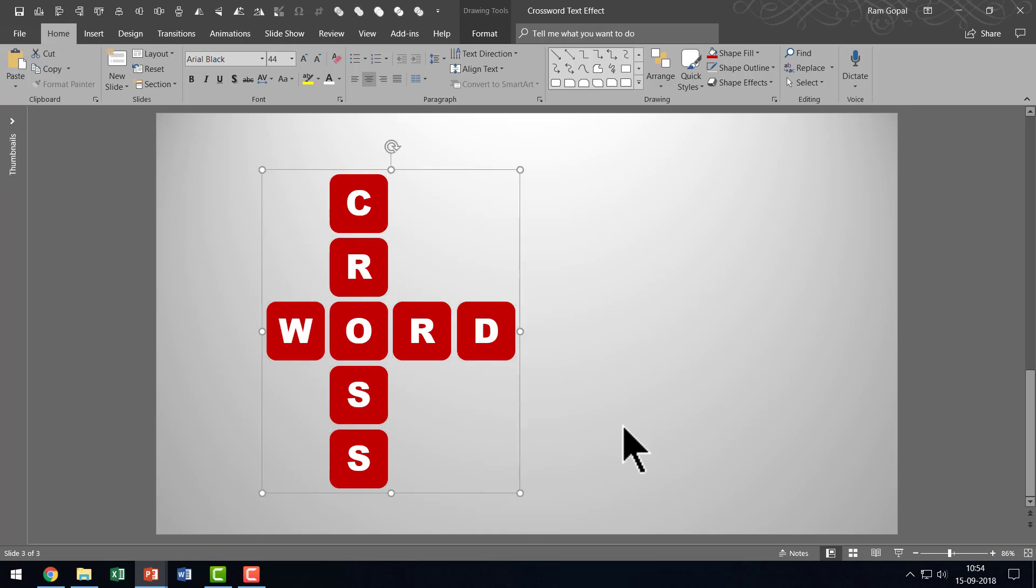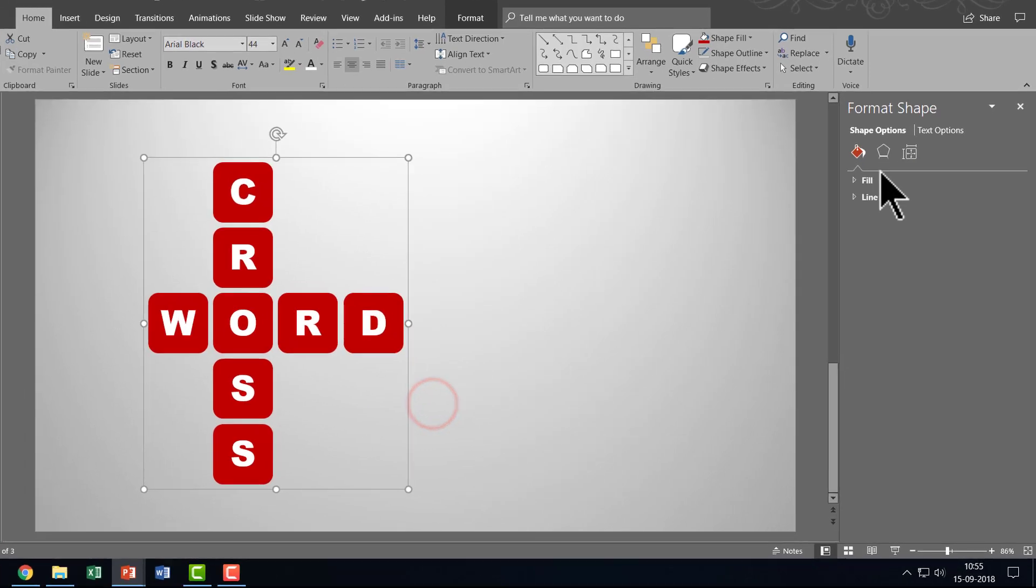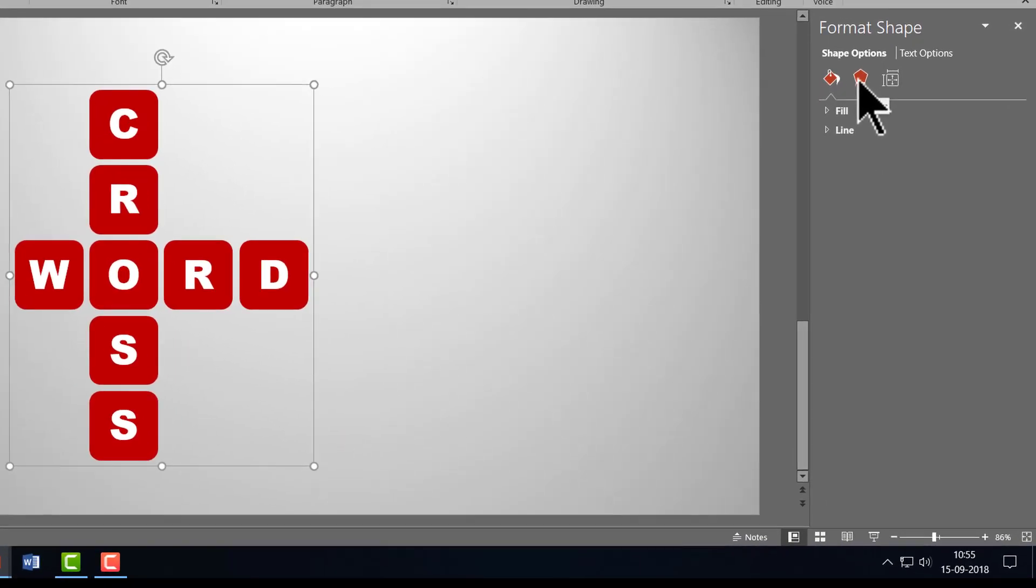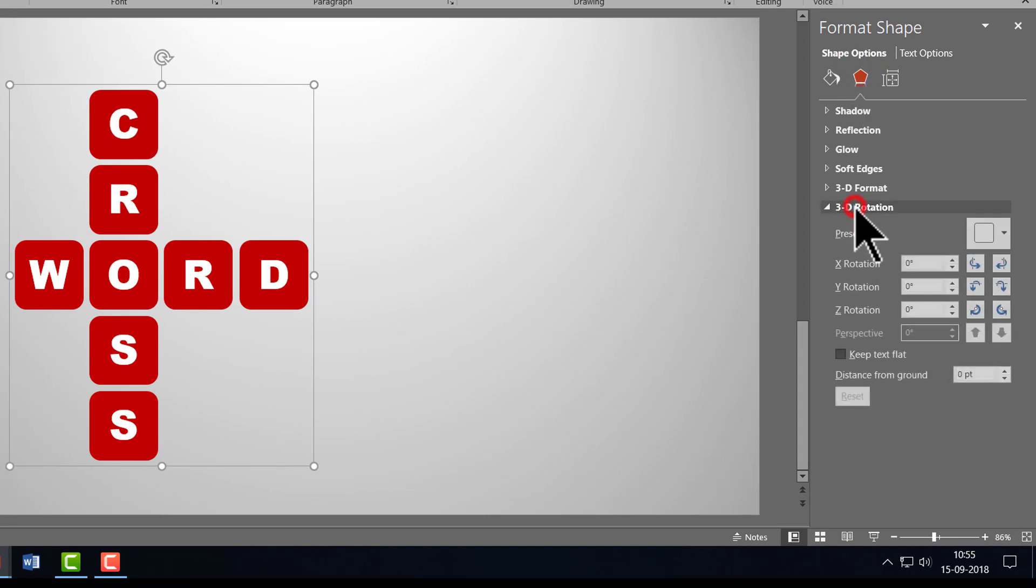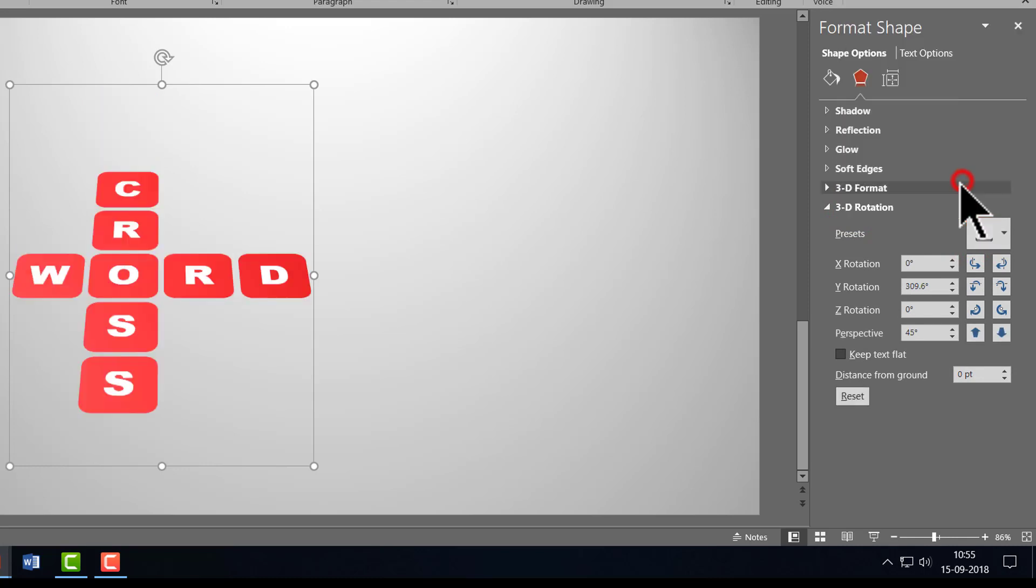Ctrl G is the shortcut for Group. Then, right click, go to Format Shape, go to the Effects option here, go to 3D Rotation. Under Presets, I'm going to choose the Perspective option and the one that I'm going to choose is called Perspective Relaxed.